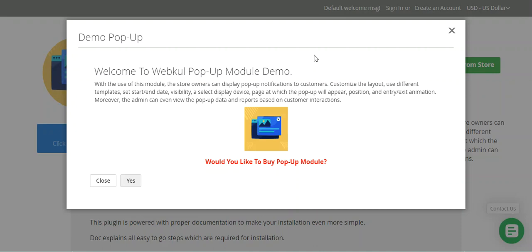Apart from that, the admin can select the display device and the page at which the pop-up will appear, its position, and a suitable entry and exit animation for the pop-up. Moreover, the admin can view pop-up reports based on customer interaction using the pop-up report section within the respective pop-up that has been created.